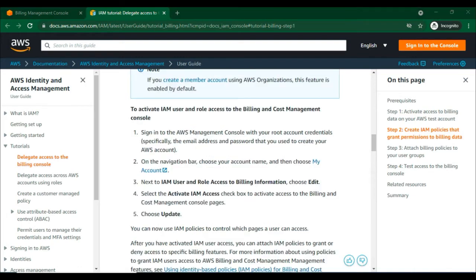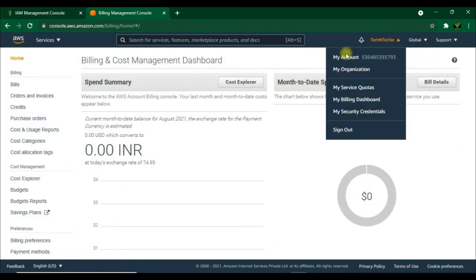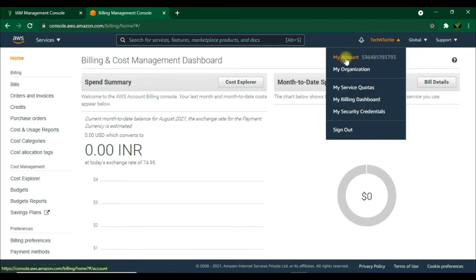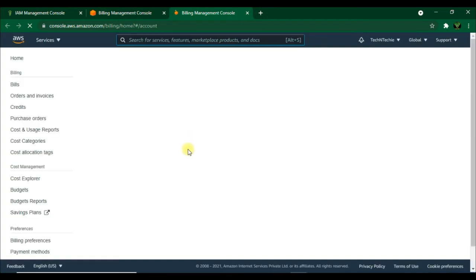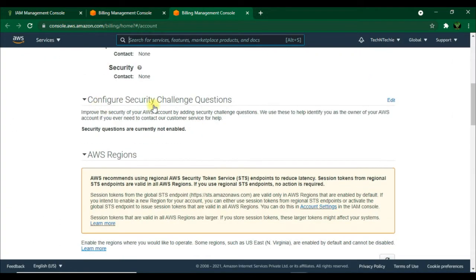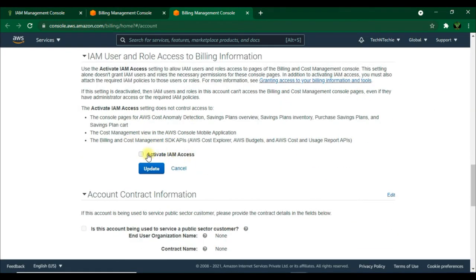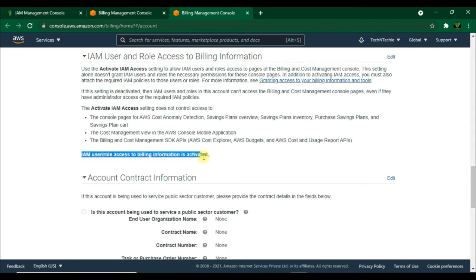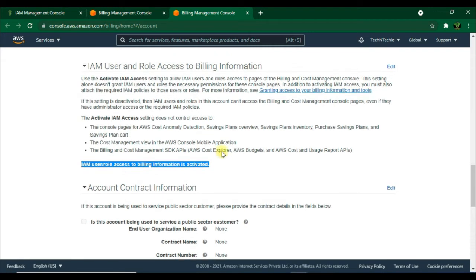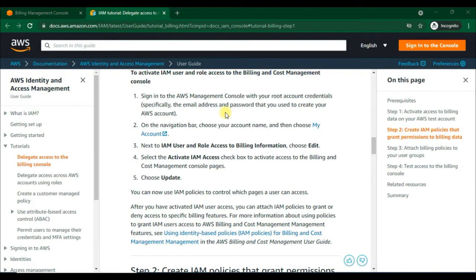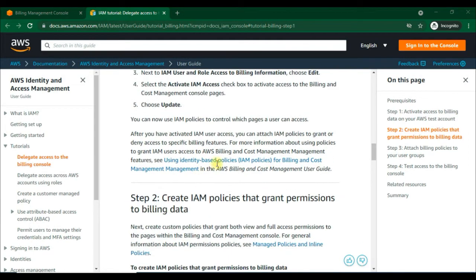Now we'll go to the root user account — I'm already there. We'll go to Account, then My Account, then scroll down to IAM user and role access to billing information. Click Edit, select the IAM Access checkbox, and click Update to activate. As you can see, IAM user or role access to billing information is now activated. We have completed the first step.